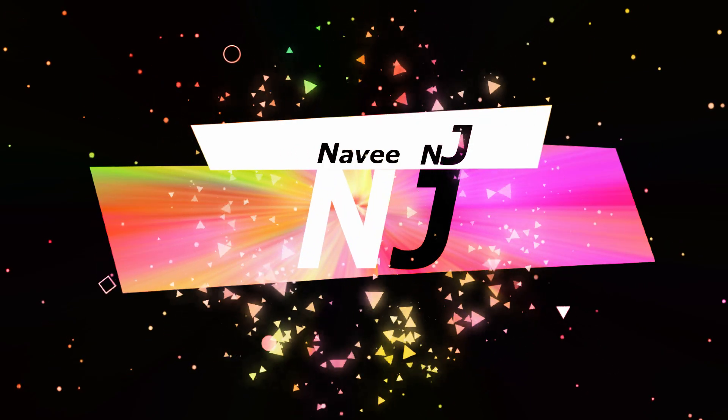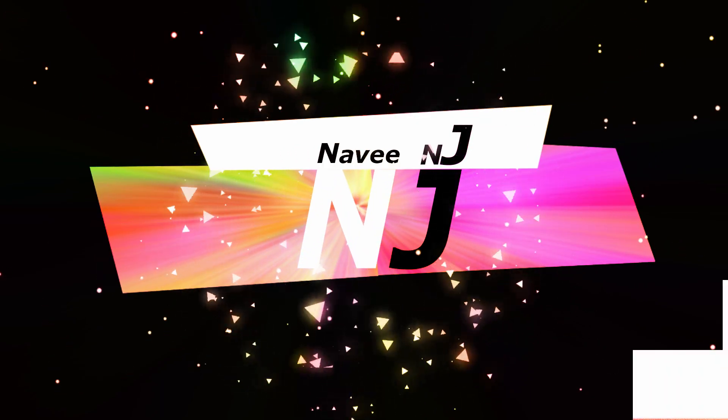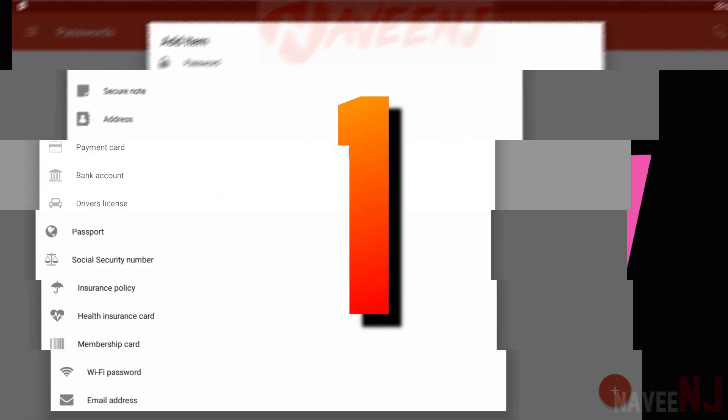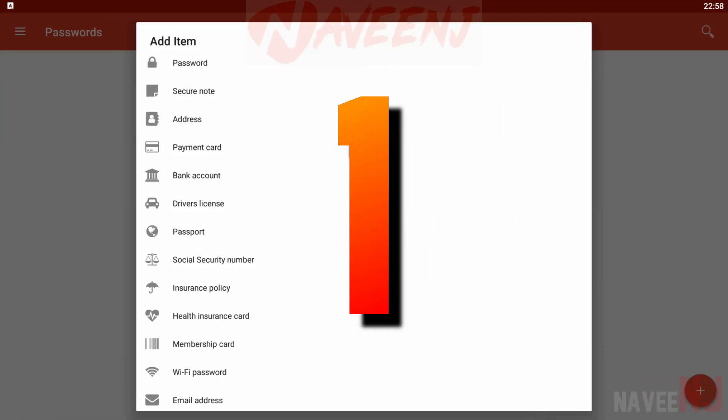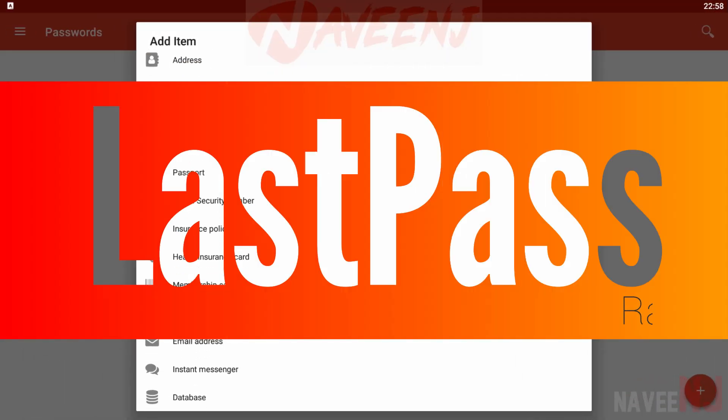6 Best Password Manager Apps. Number 1. LastPass